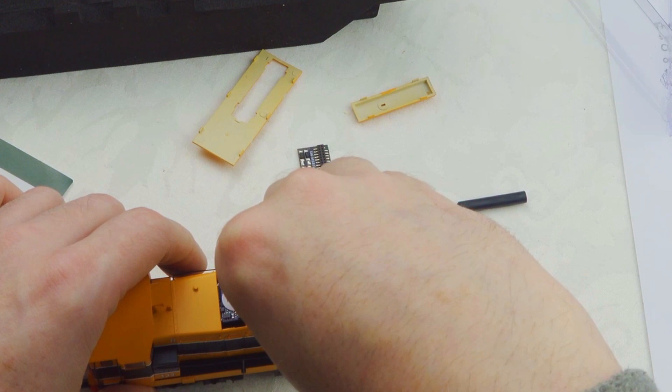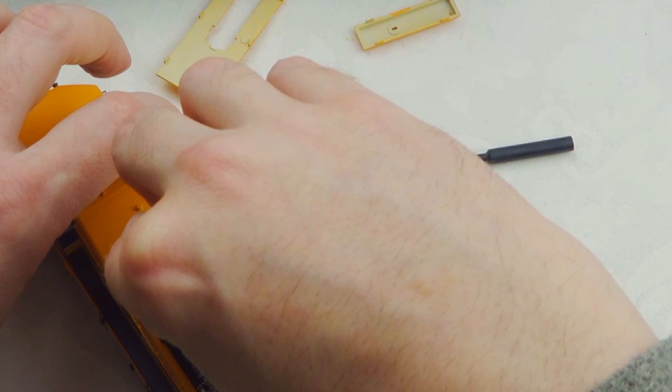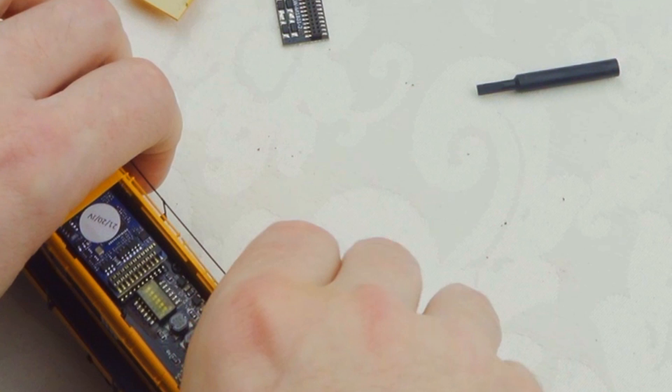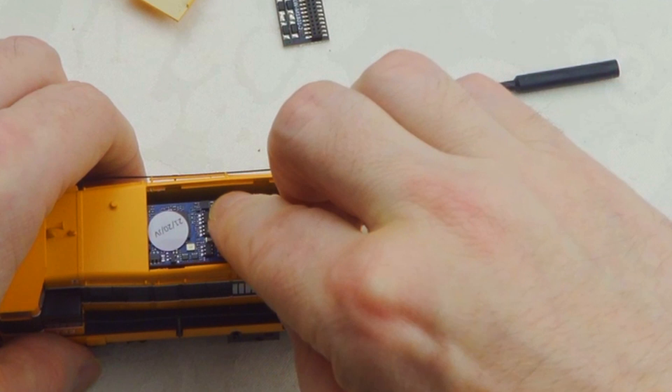I think we're nearly there. We'll just line this up with the pins. There we go - you can feel them slide into place, and then we can just press down.